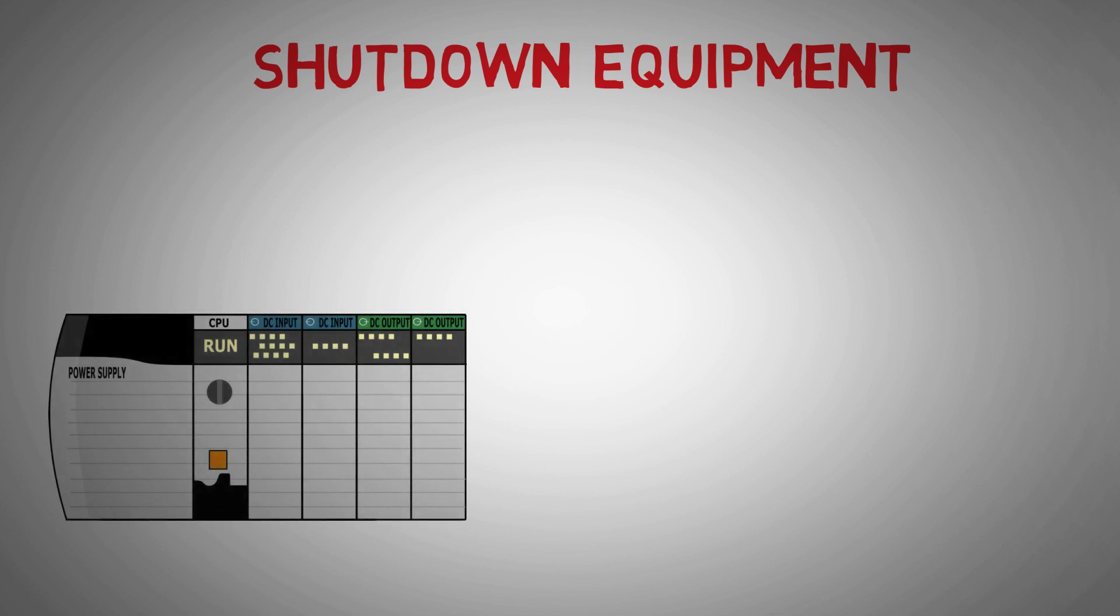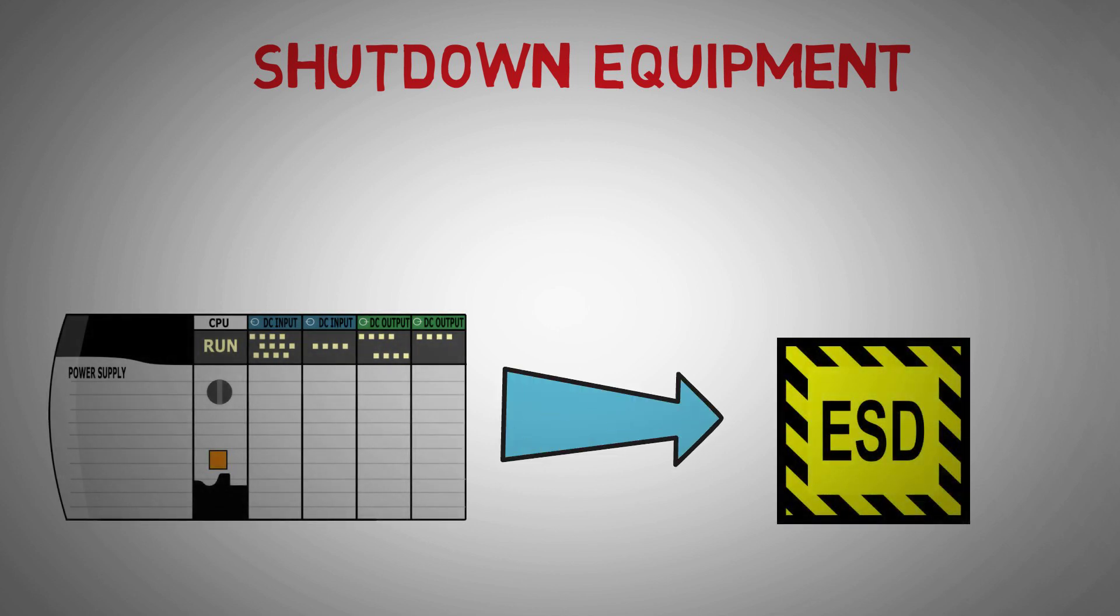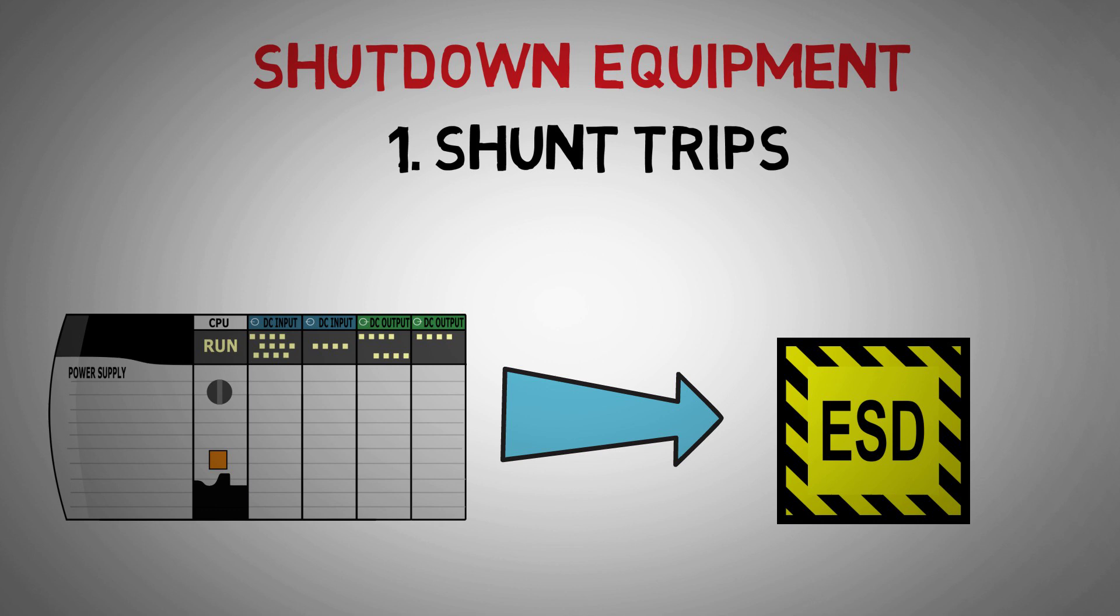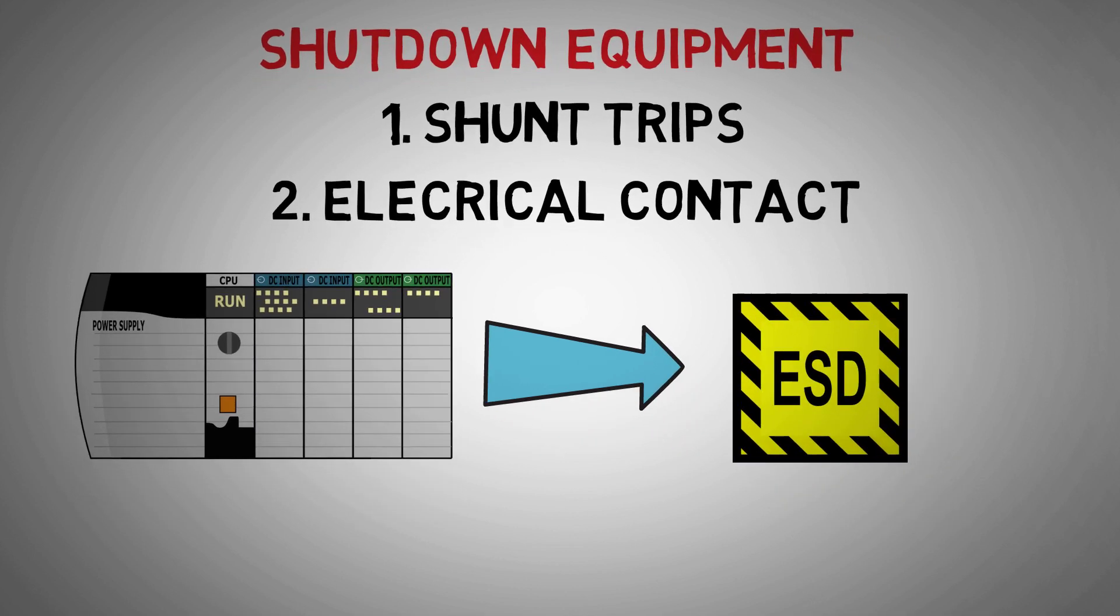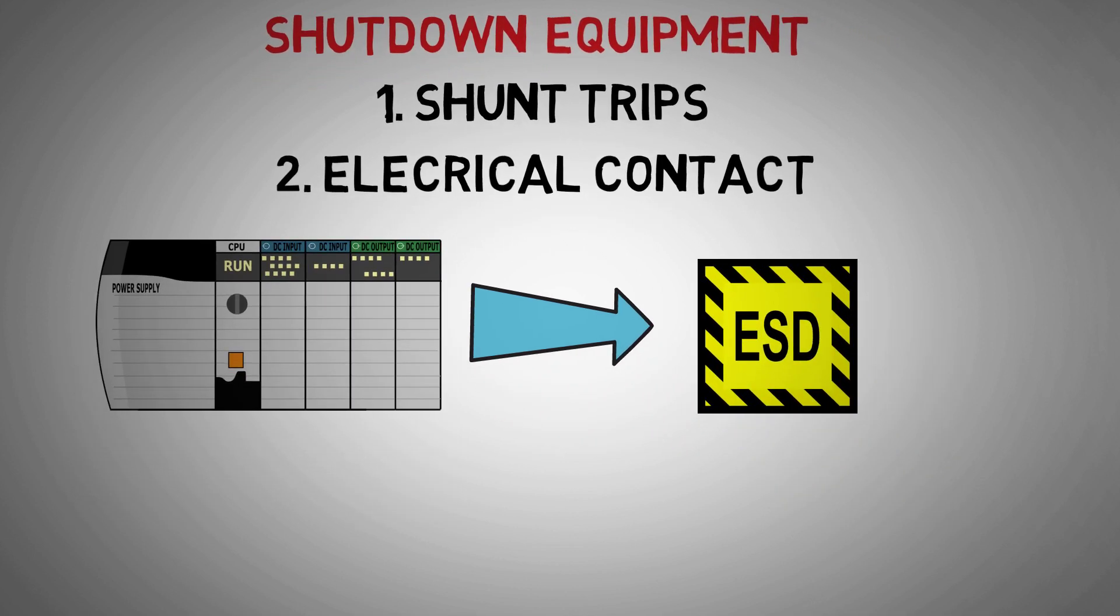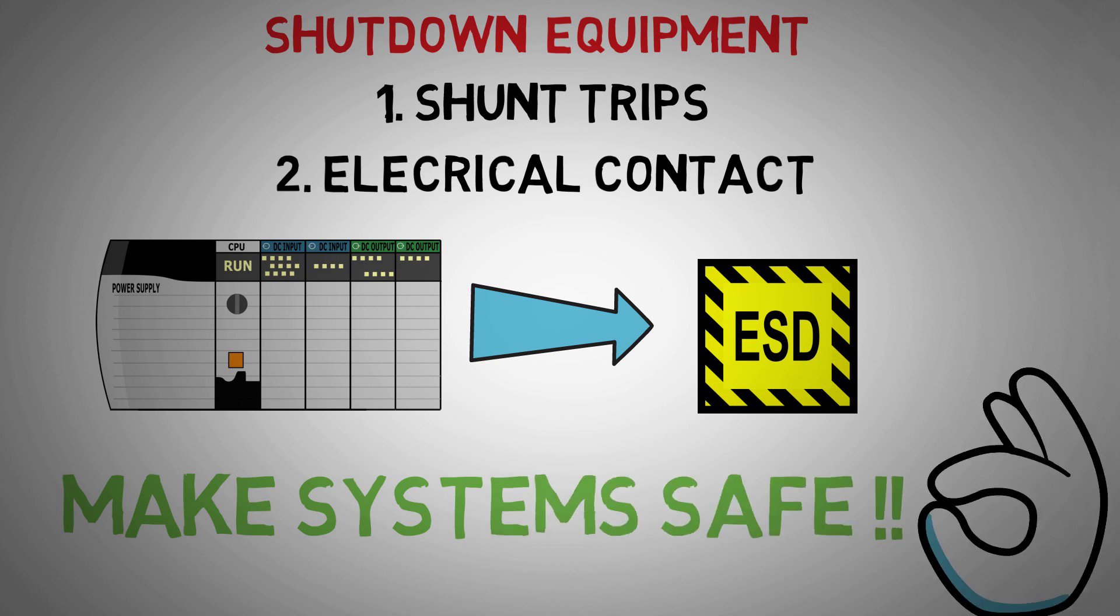Digital outputs can shut down equipment in safety systems through shunt trips or contacts held healthy by the digital output. With these two options, nearly any electrical system can be shut down or change state with a digital output.